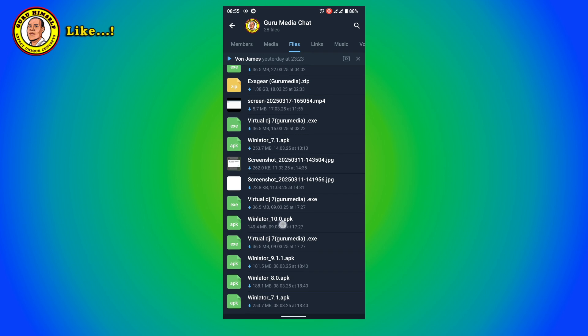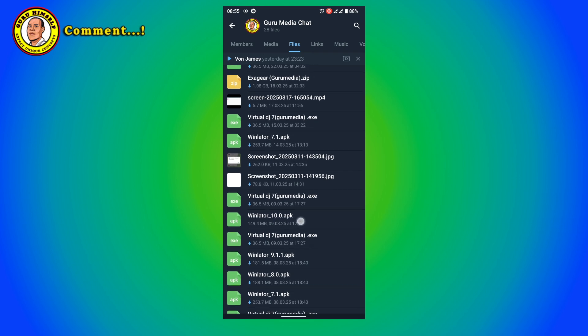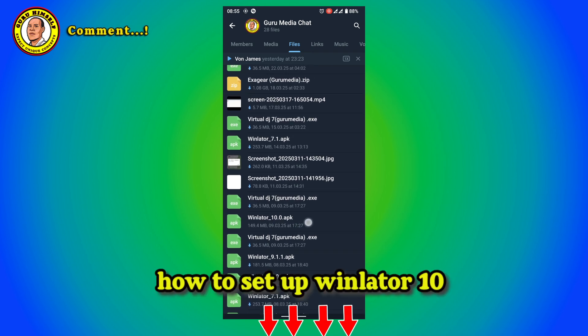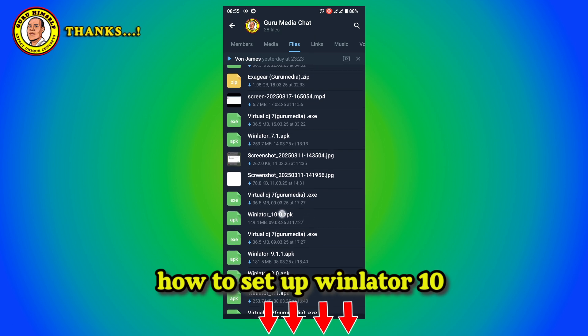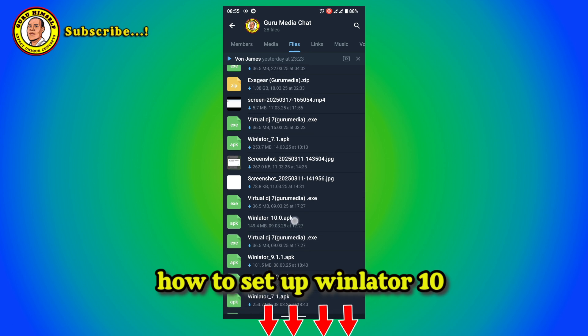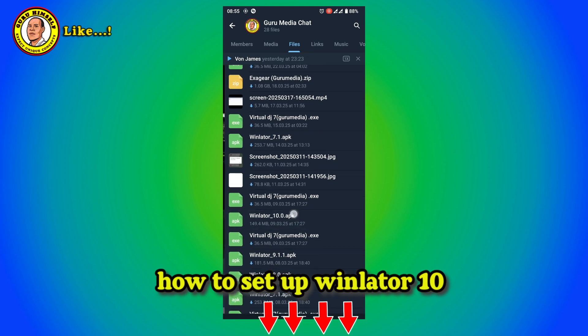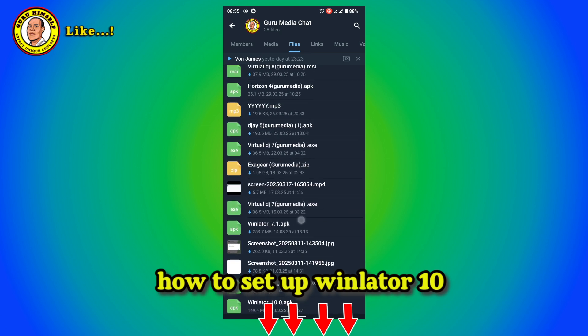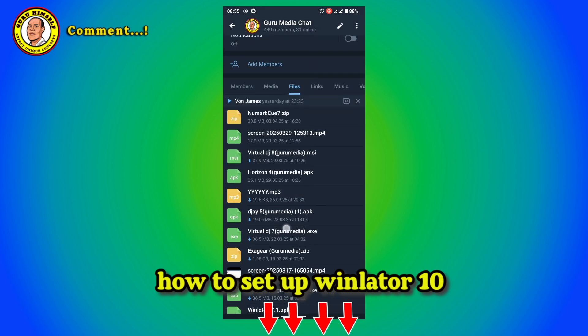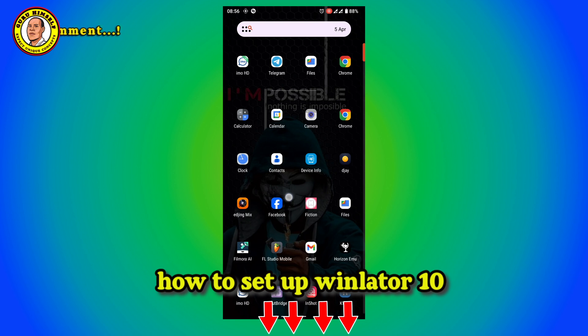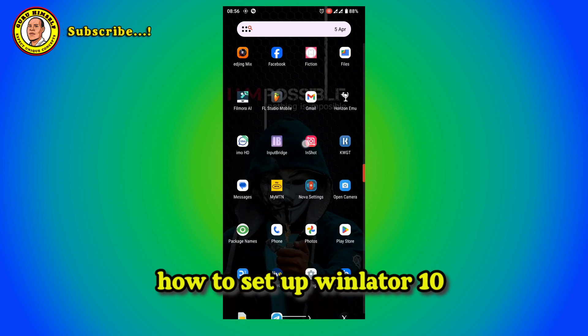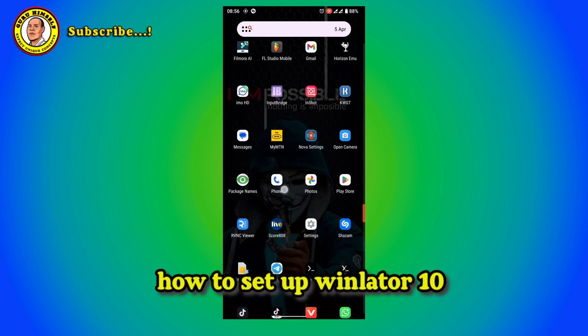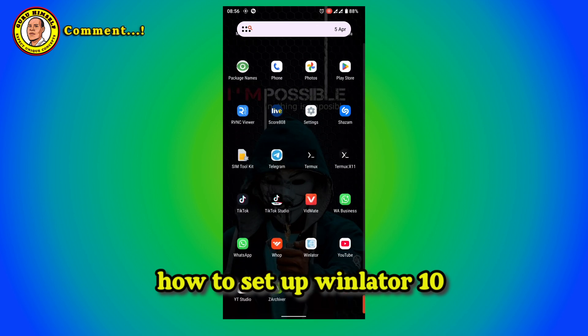Download it first of all, install it. If you do not know how to configure it, the video has been put in the description box on how to set it up. Watch it and then set your Winulator well, and then mix videos like a pro on your Android devices. Now that you have downloaded Winulator 10, first of all install it and configure it. The video on how to set it up perfectly is put in the description box.